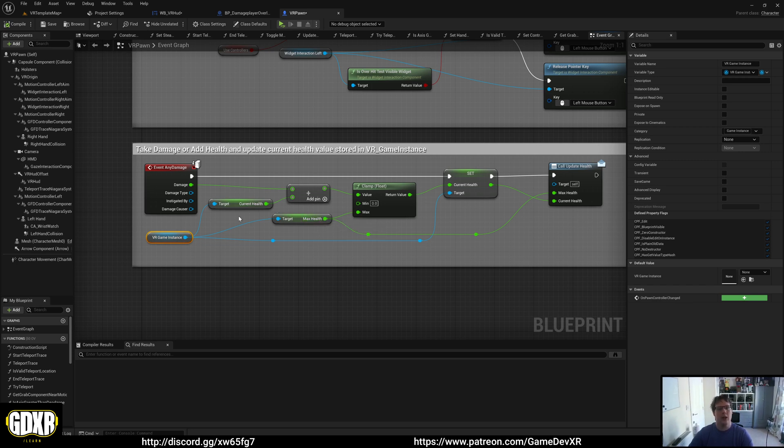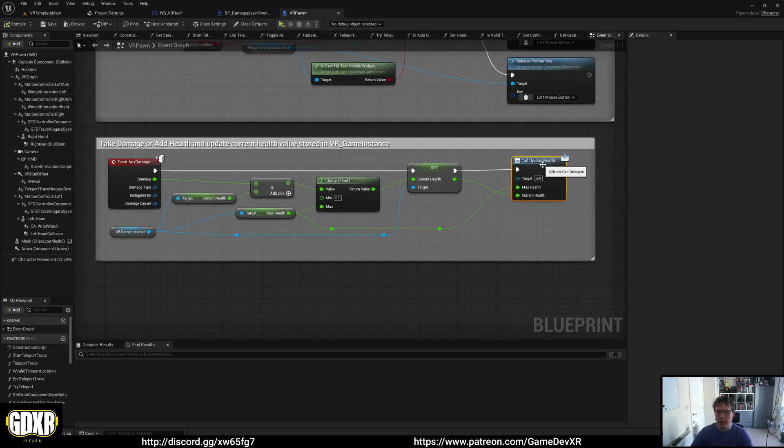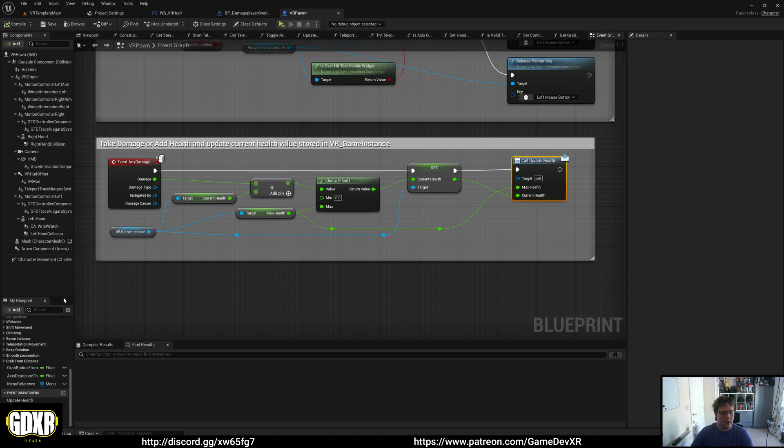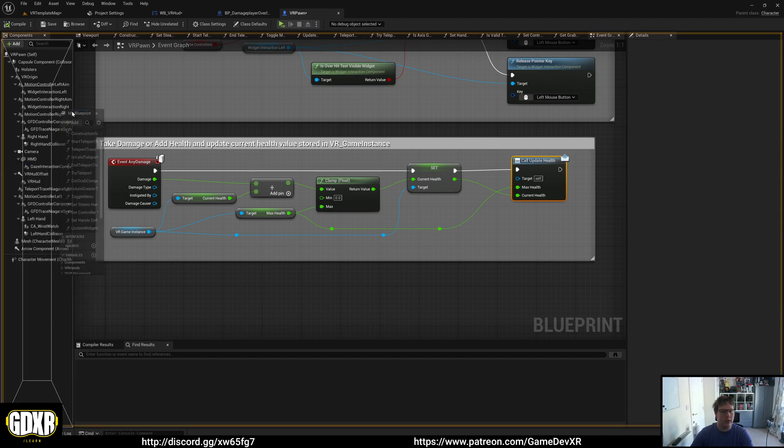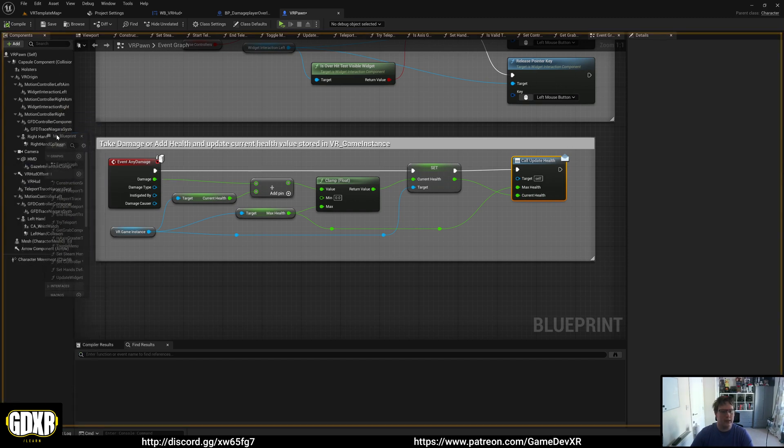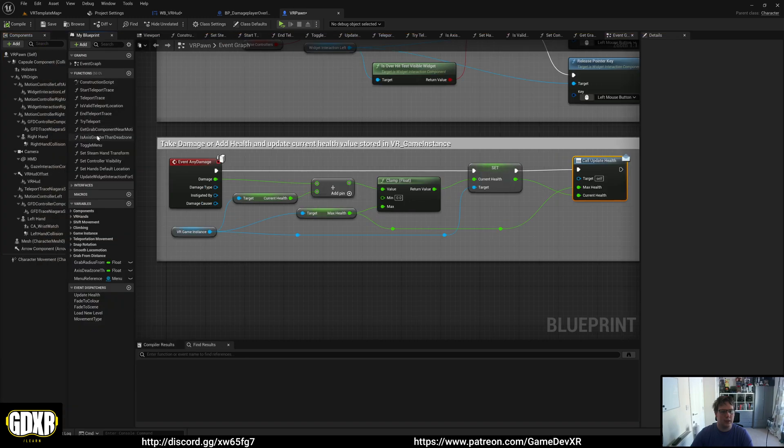If you change your max health, it would update the length of the bar. We go through this where we finally call an event dispatcher. At the bottom here, let me dock this window so you can see.